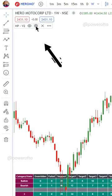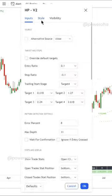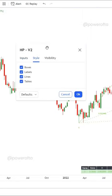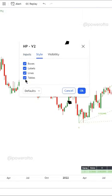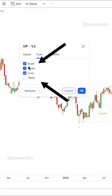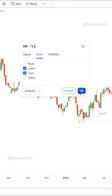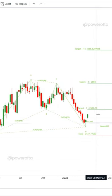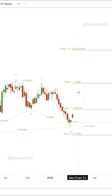Go to the indicator settings and untick the boxes in tables. It will now automatically plot the patterns with stop loss and target levels.